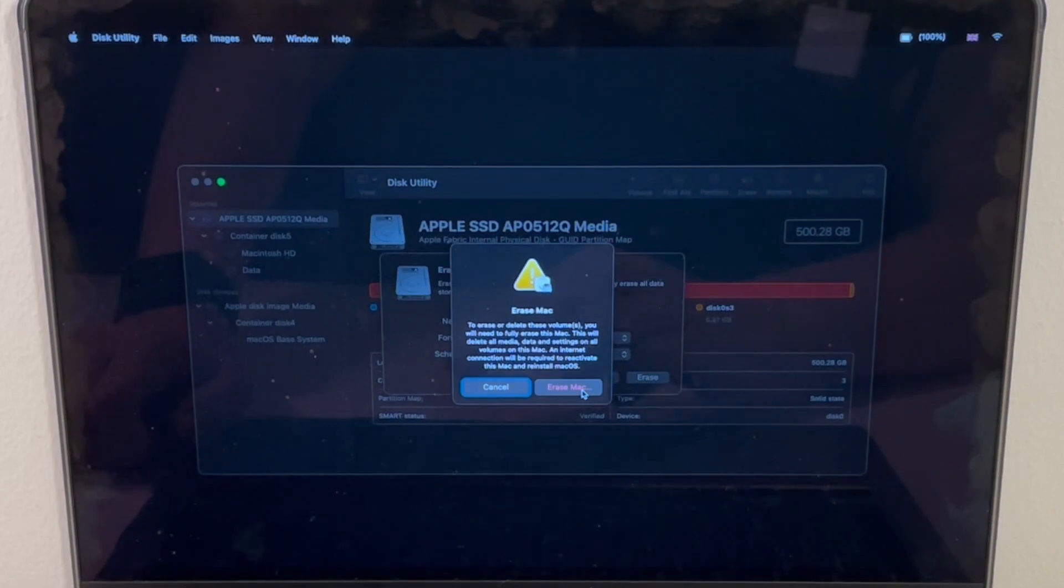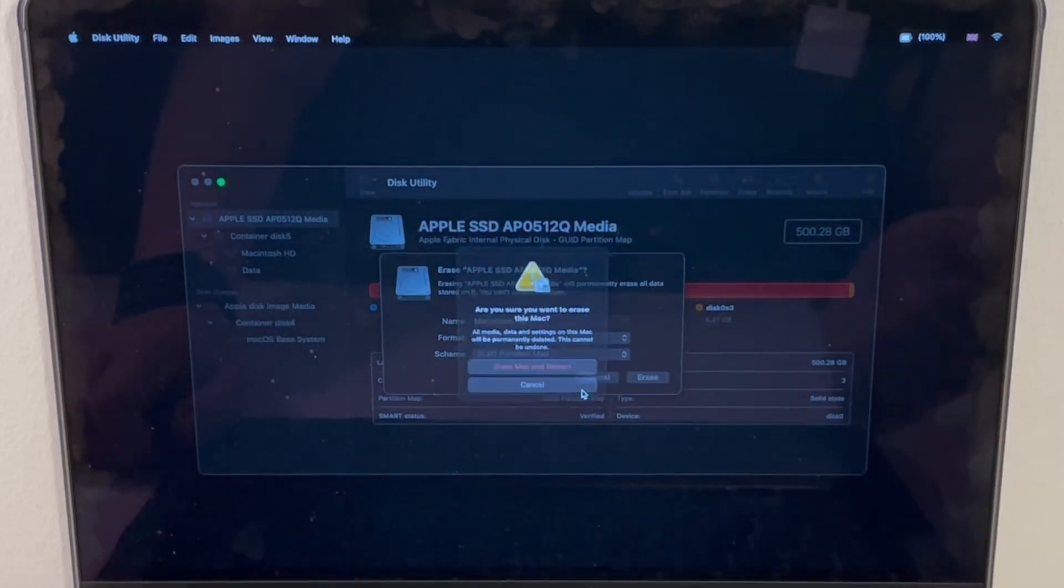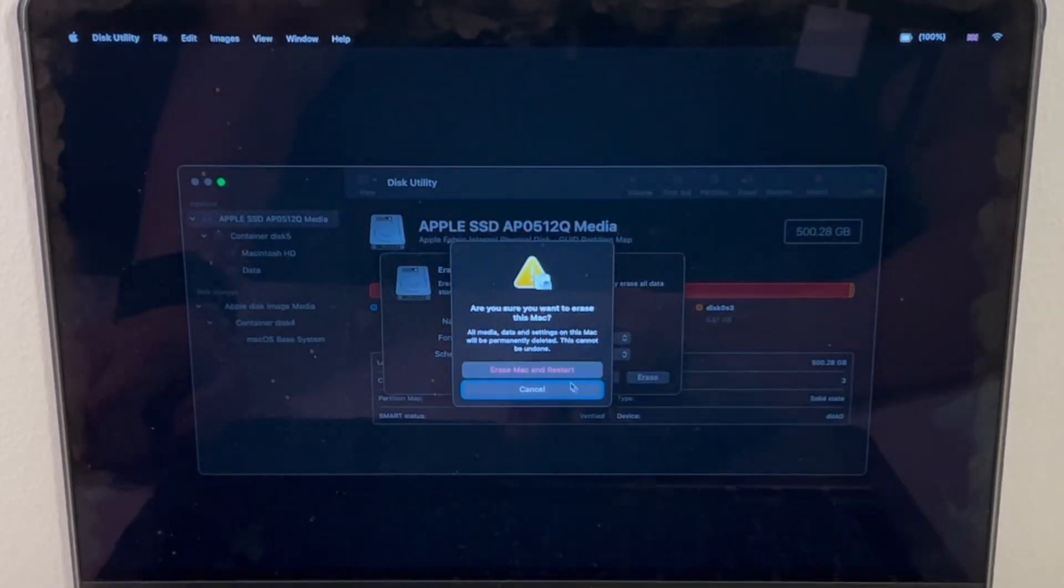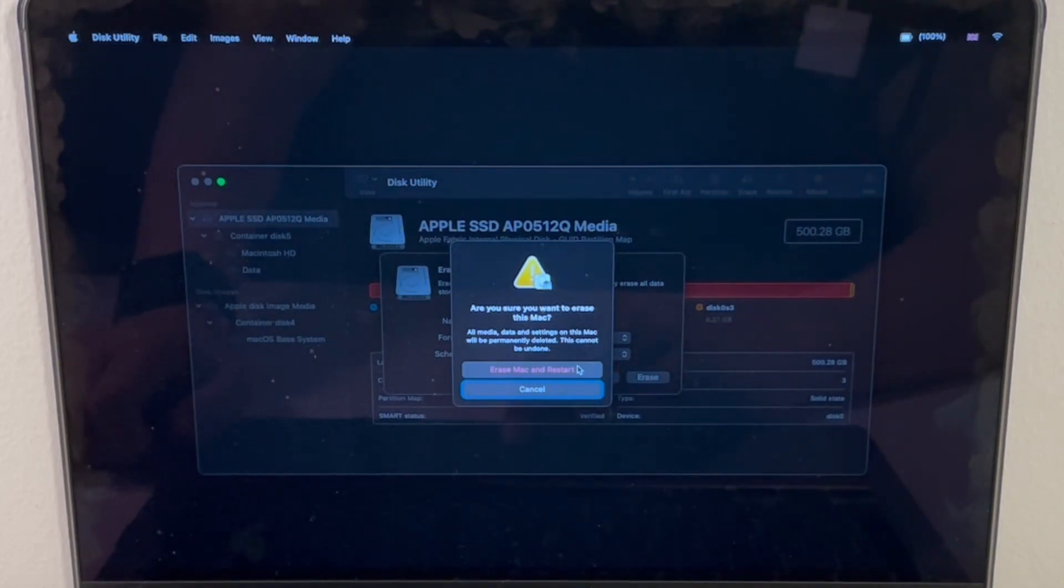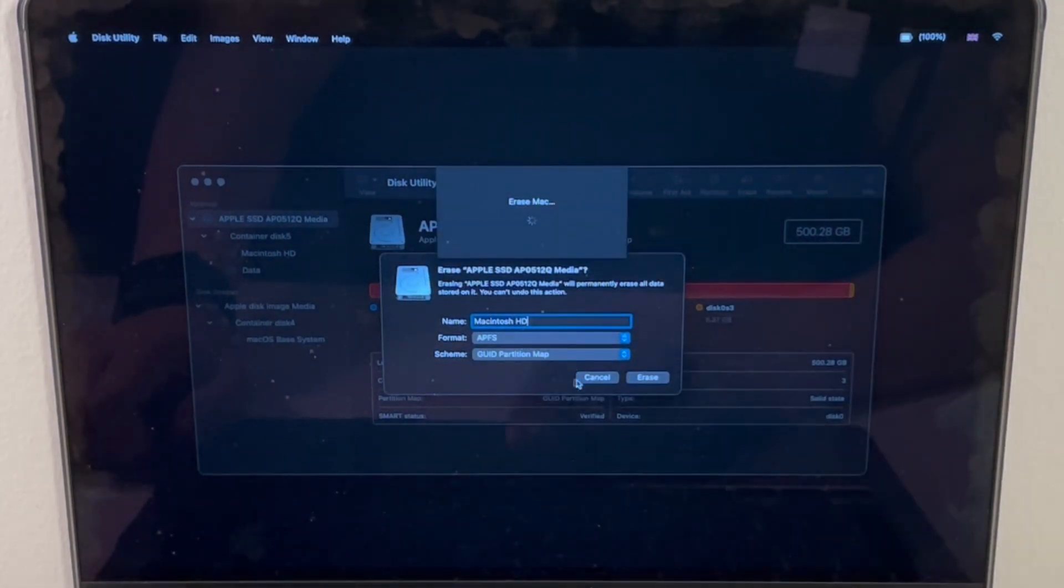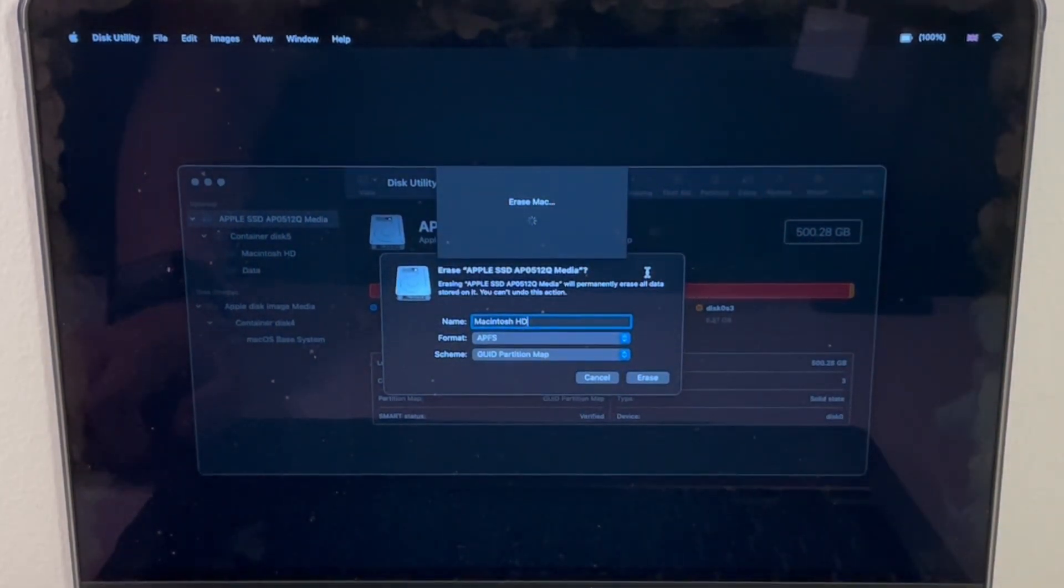It's just giving us a warning, I'm going to erase the Mac as normal. It's asking us, do we really want to do this? Yes, we are sure we want to do this. Erase, and let that continue.